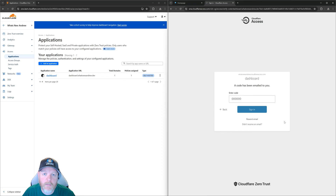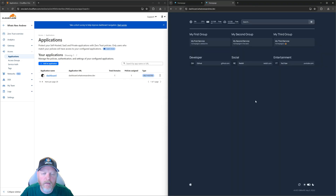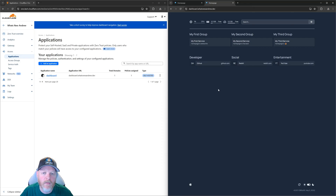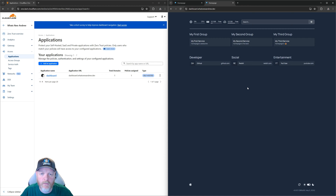We've received our code, put it in, and hit Sign In — and now it takes us directly to our application. It's that easy to set up PIN authentication. It'll email whoever you put in that list of email addresses a six-digit PIN, put that in and you have access. Anyone else can put in all the emails they want, but it just won't send anything. So that's the most simple version of how we can do authentication.